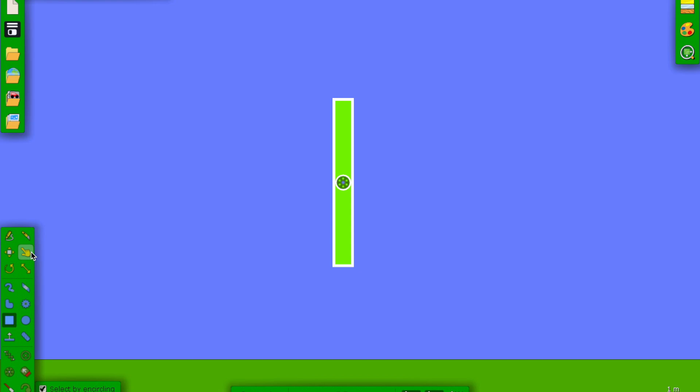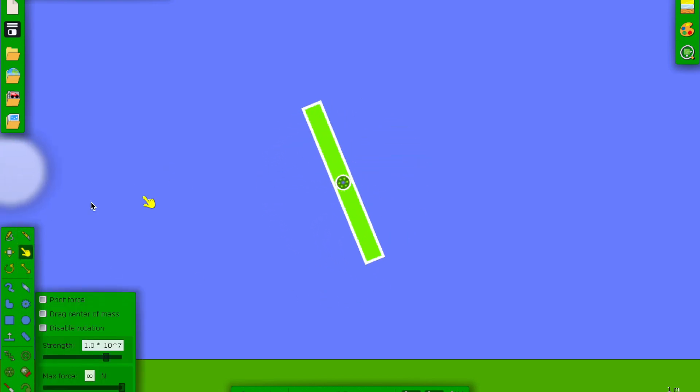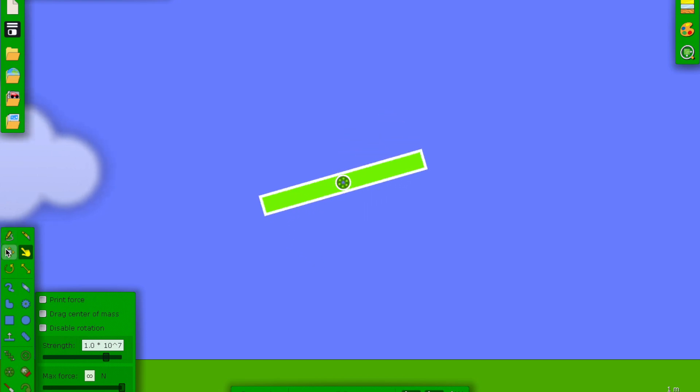Now it can spin. Now it doesn't spin because we don't have anything, but if we just choose the drag tool, there we go, it spins. Okay.